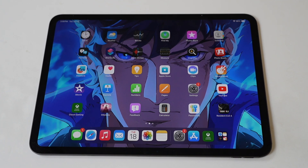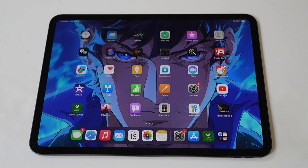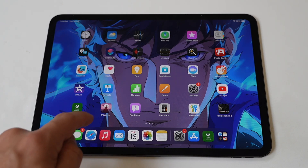If you've gone through the process of hiding an app on your iPad Pro M4 but are now a little confused where that app went to unhide it, I'm going to help you out. I'm going to go through the entire process of hiding apps to finding them so there is no confusion. I will be using the app Altos Odyssey as my example app to hide and then find.